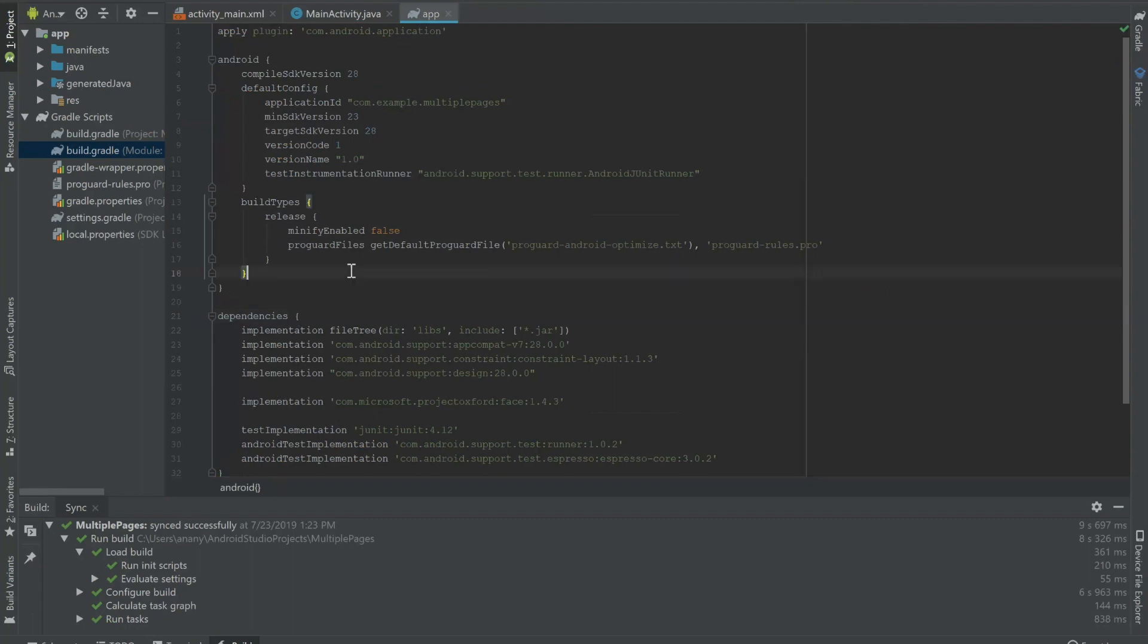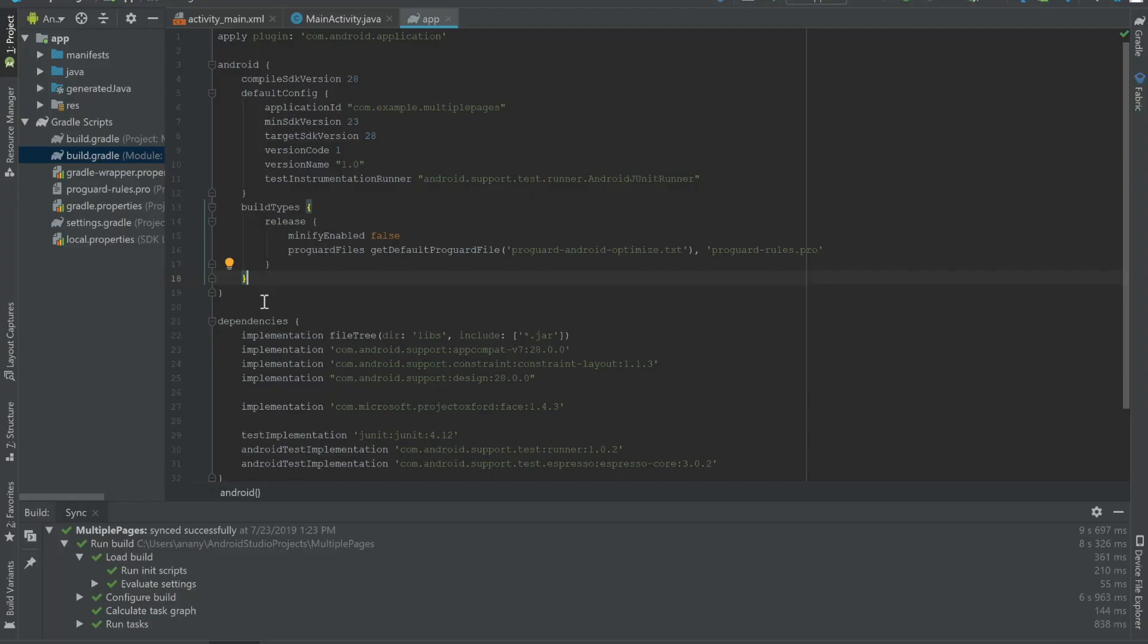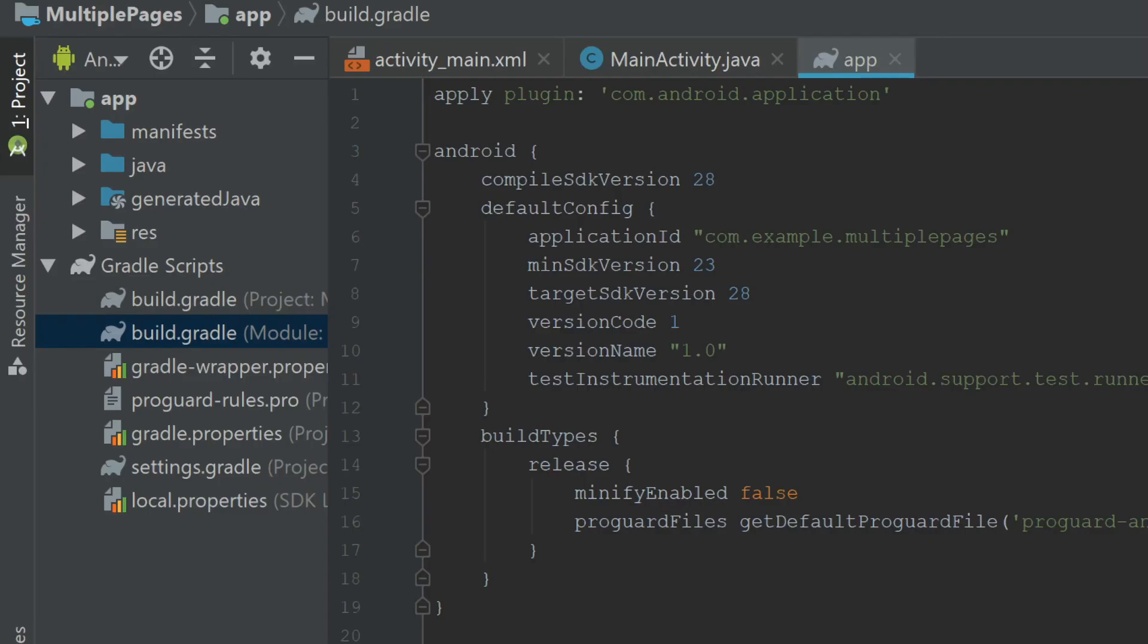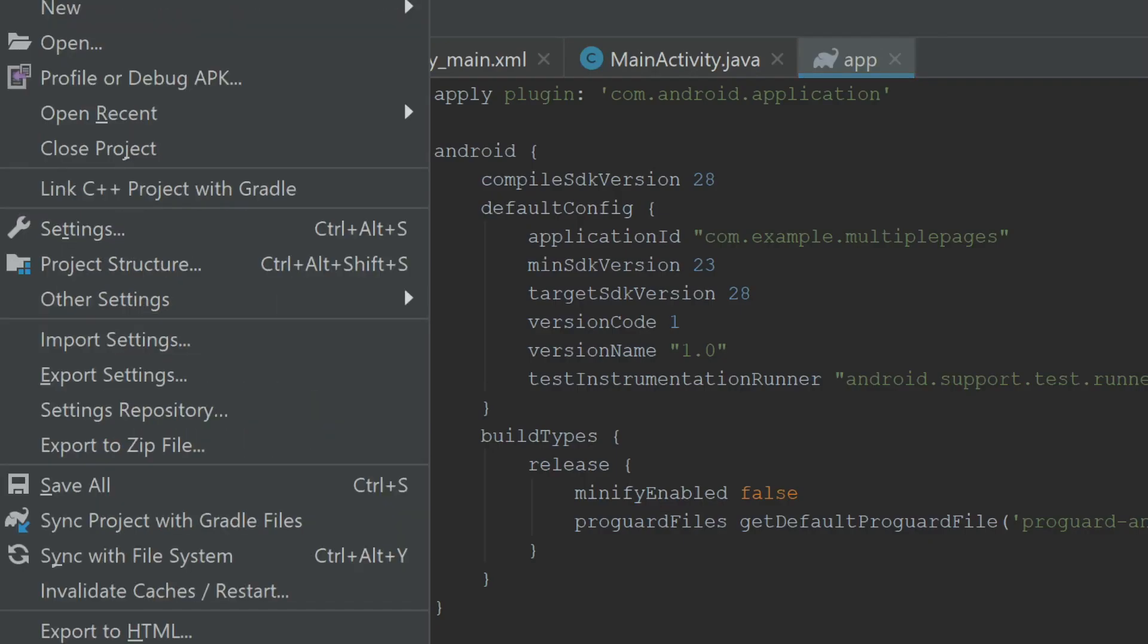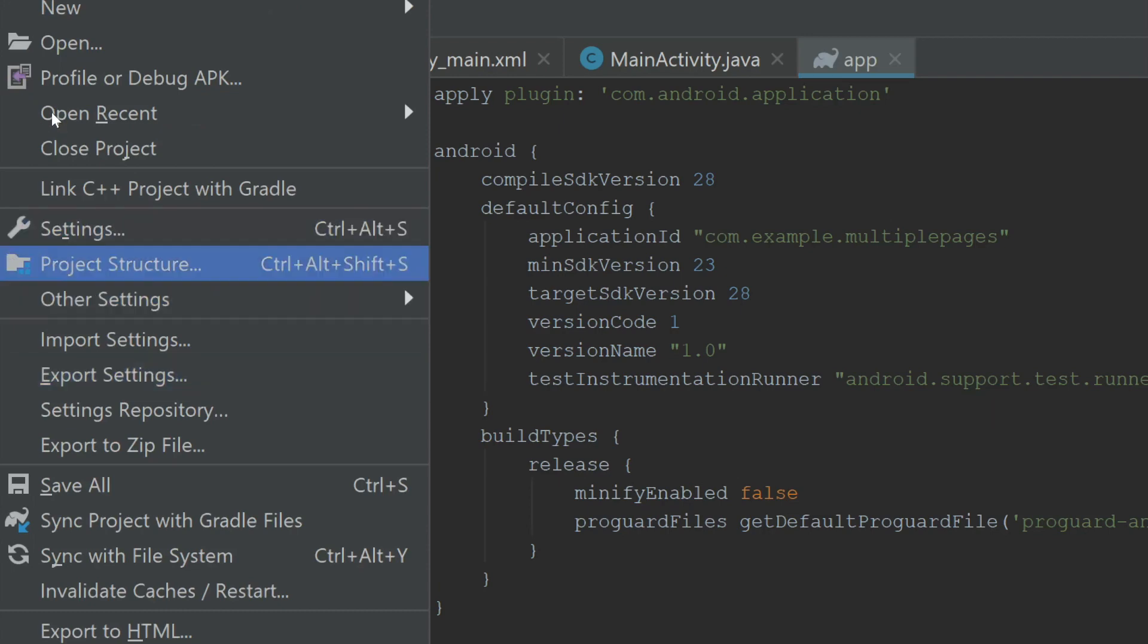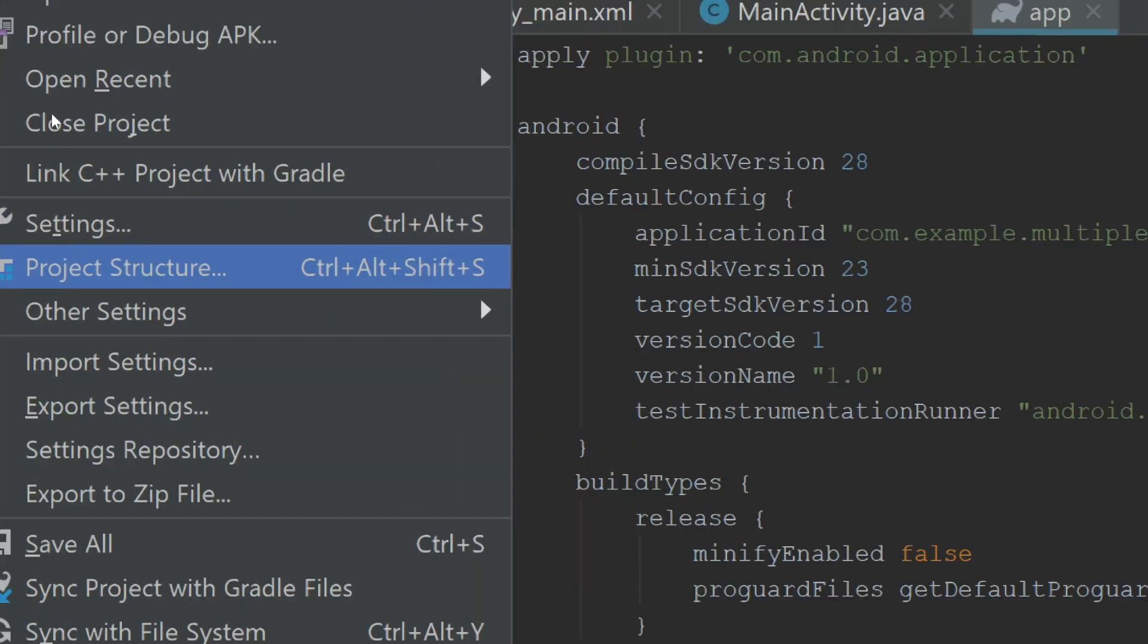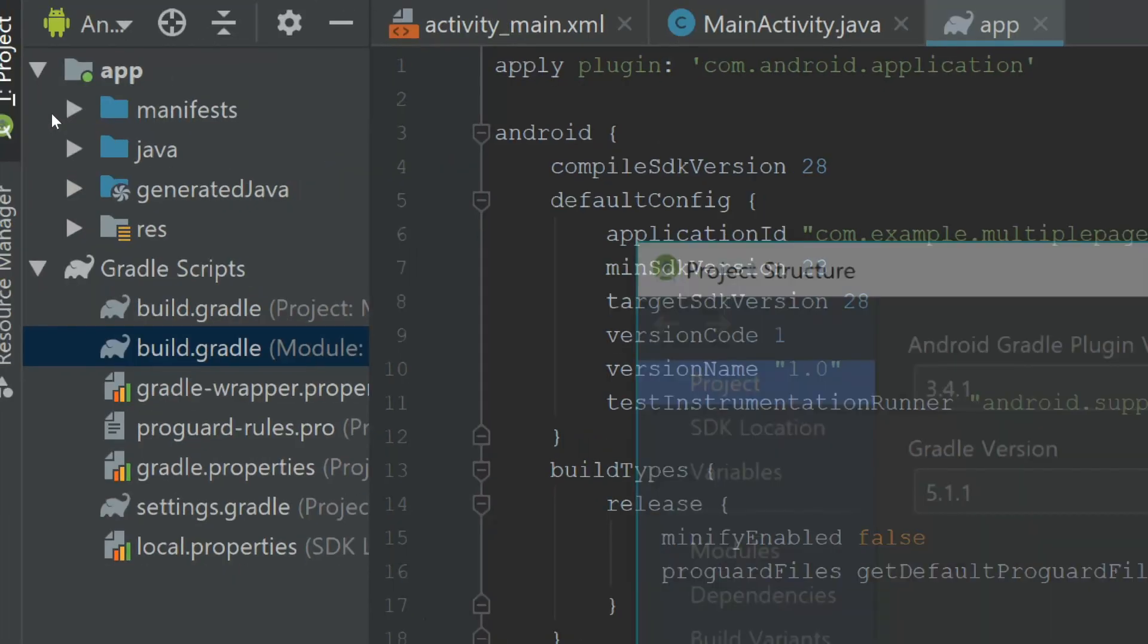Now I'm going to cover how to add dependencies through another method. So one way to add Android dependencies, such as the one you see for constraint layouts, as well as app compat, is to head on over to file in the top left corner and click on that. And you should see project structure. So I'm going to click on project structure.